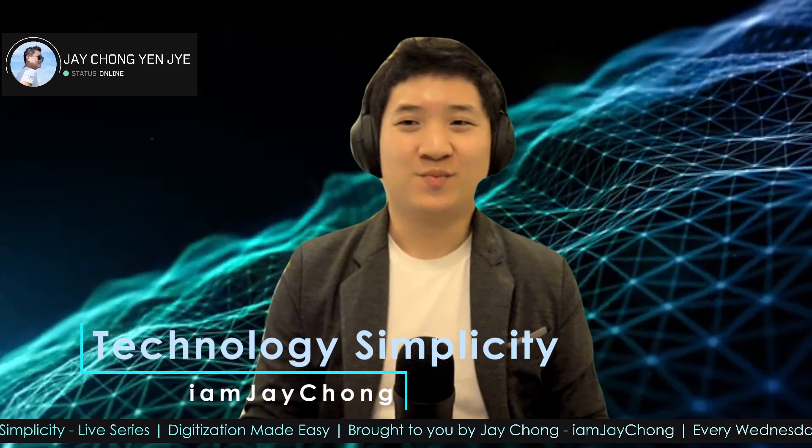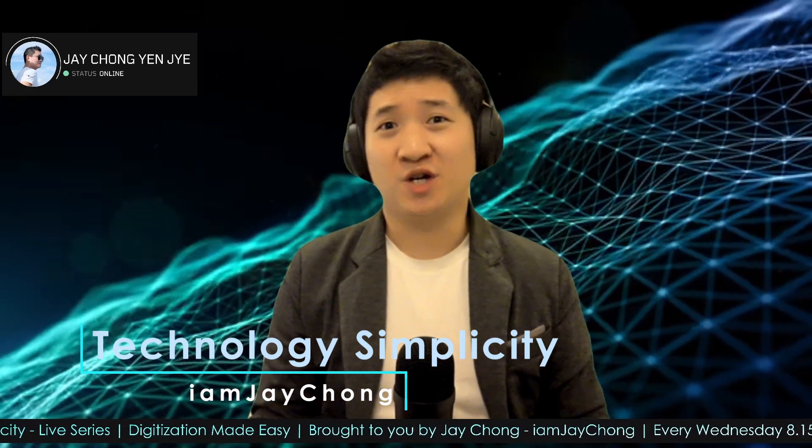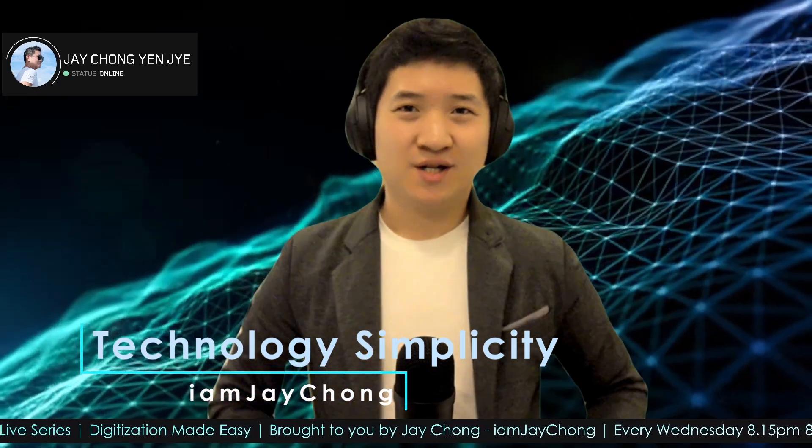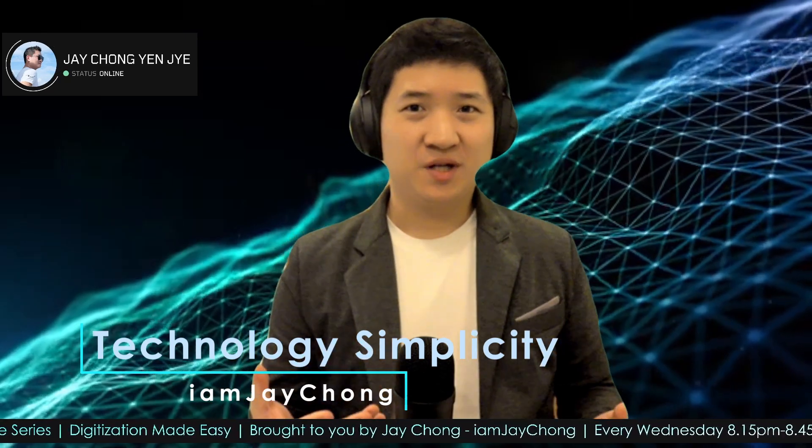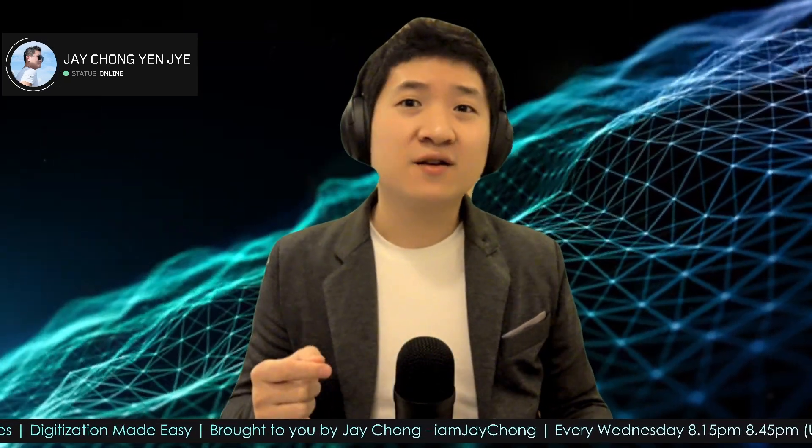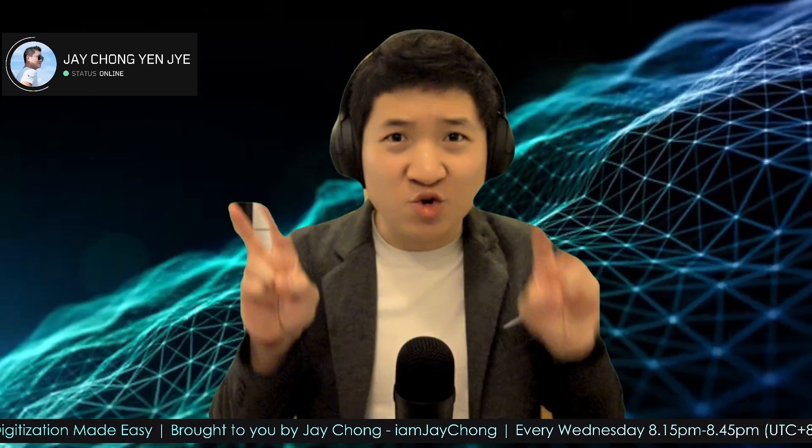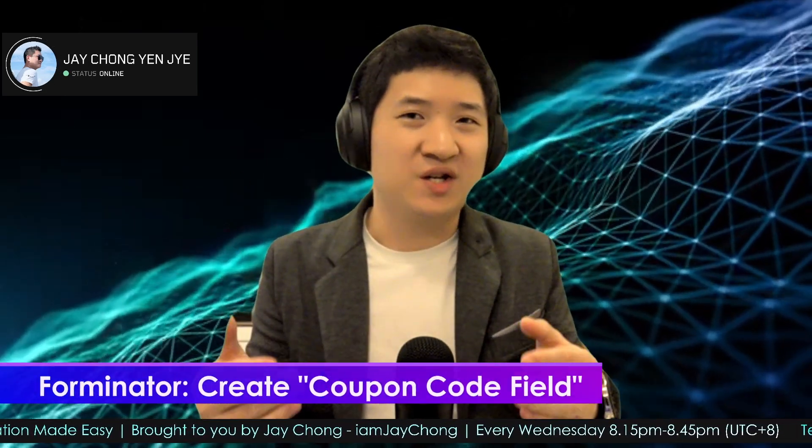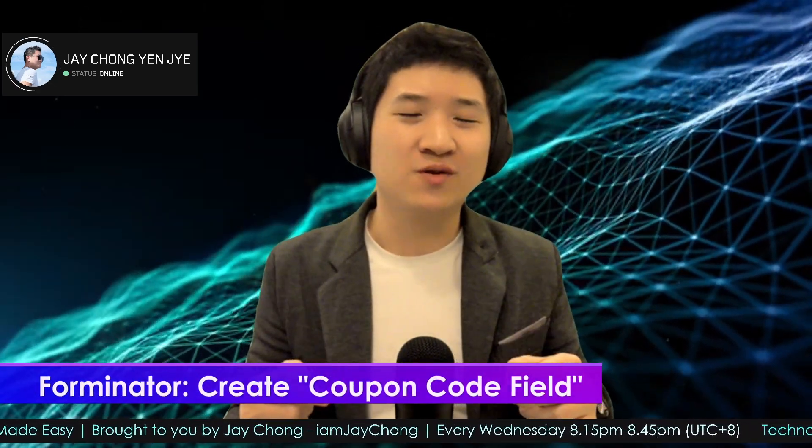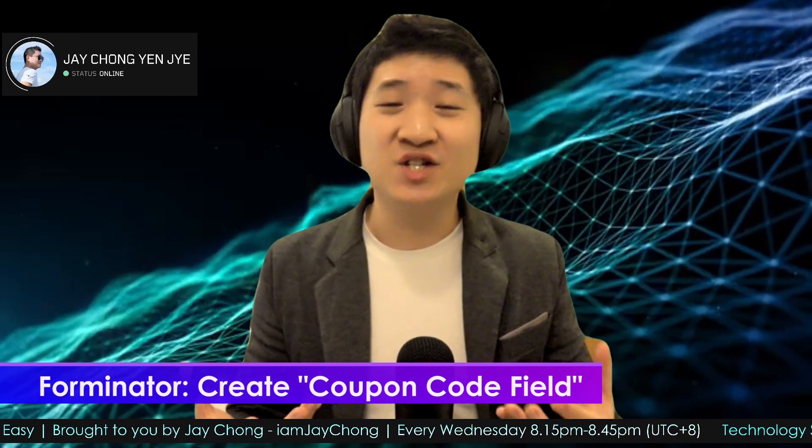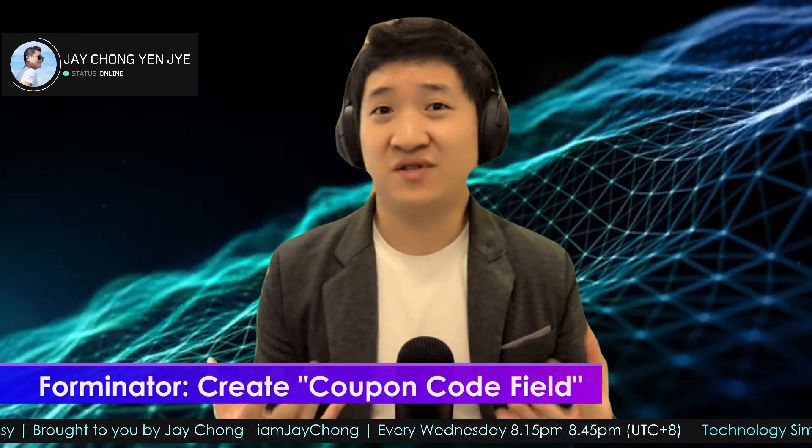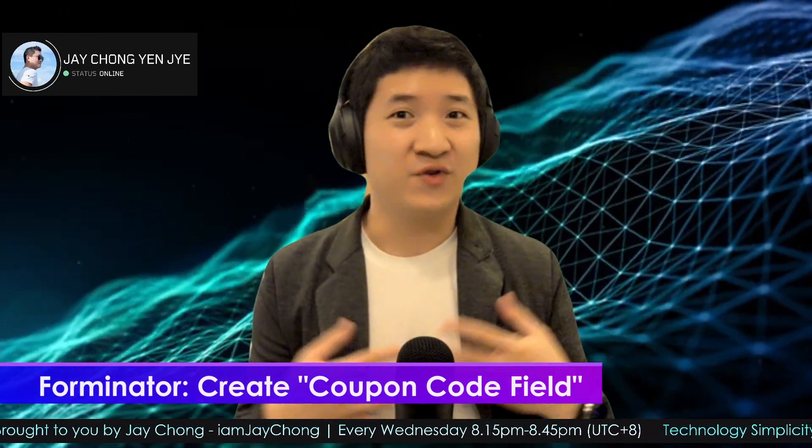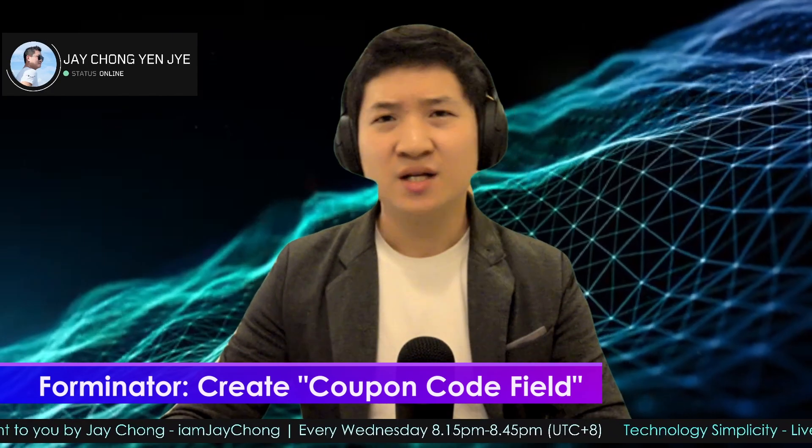Hello and welcome to Technology Simplicity YouTube channel. My name is Jay Chong. Today's topic is about how to use Forminator form to create a coupon code field so that you can give away coupon codes to create urgency in terms of discount to fill up certain forms and so on.